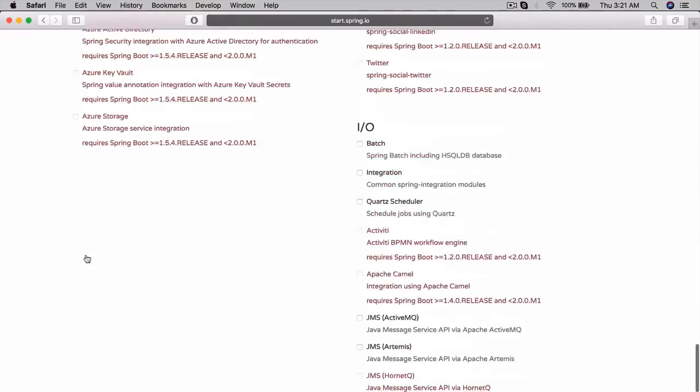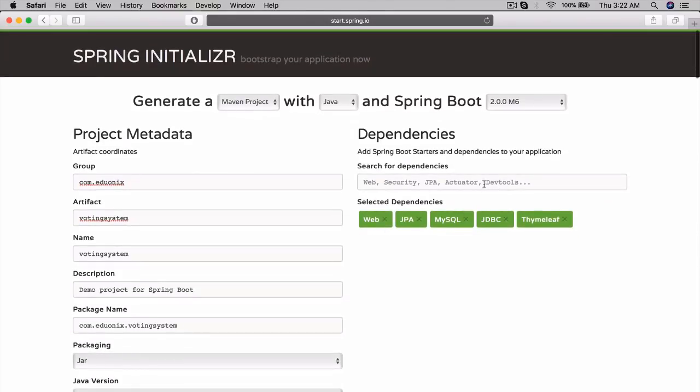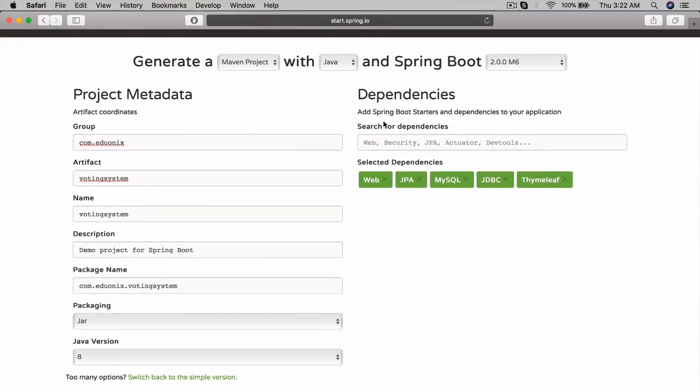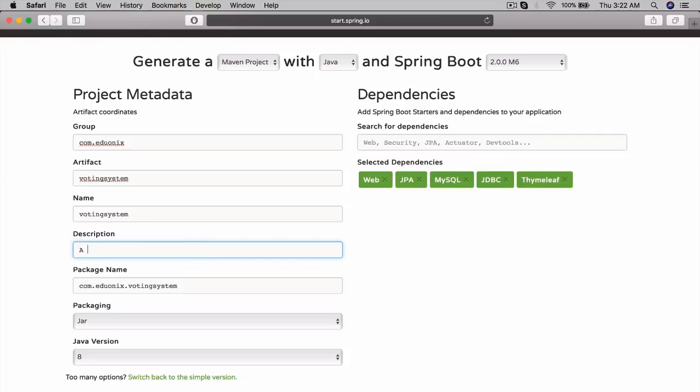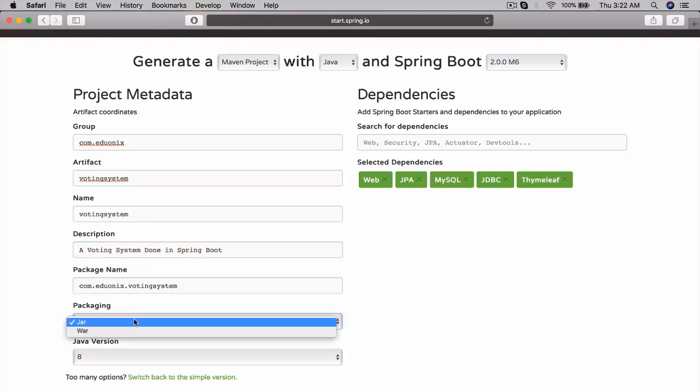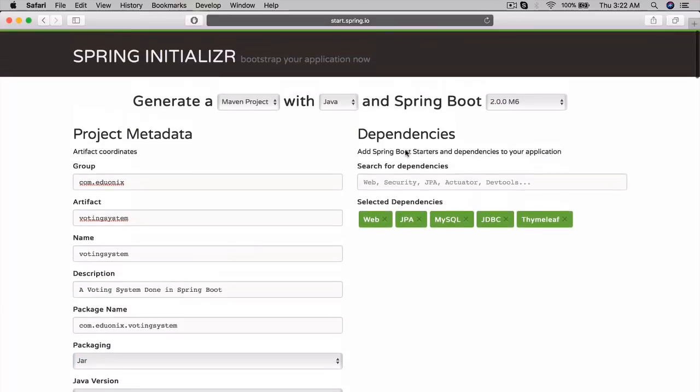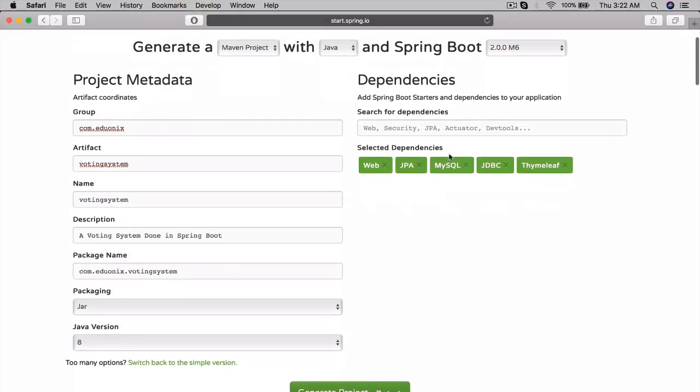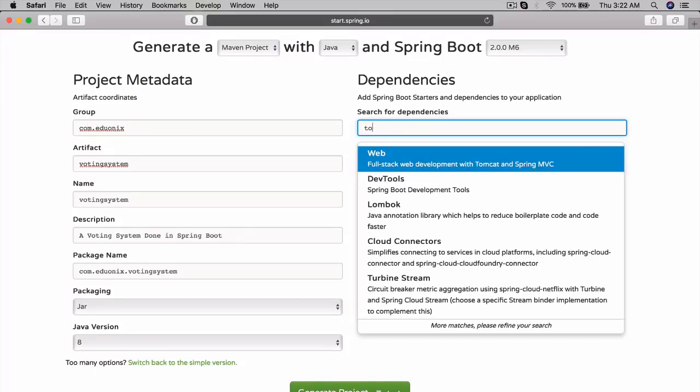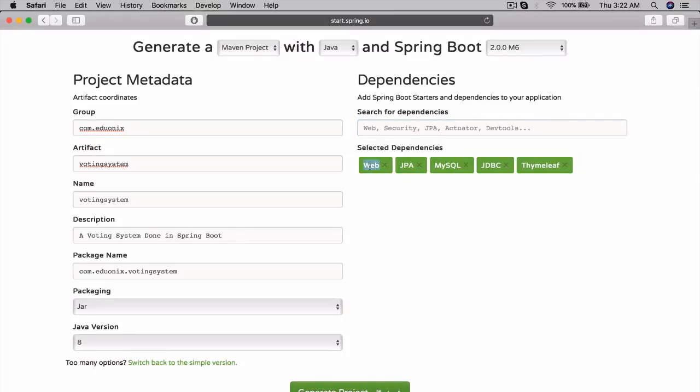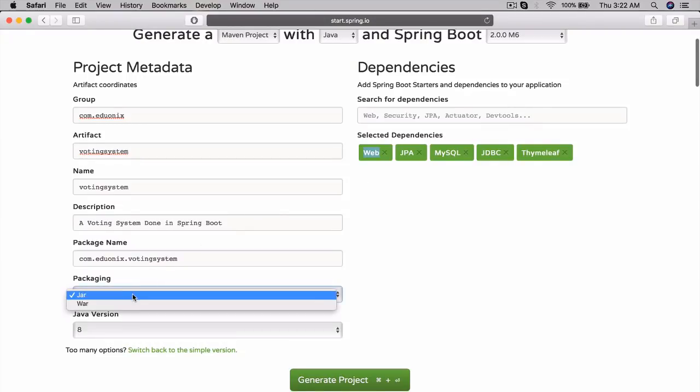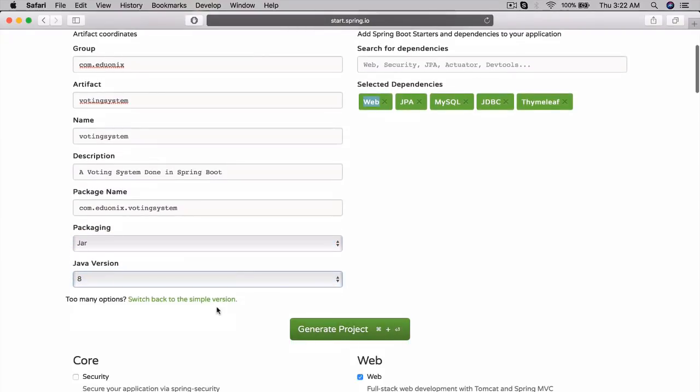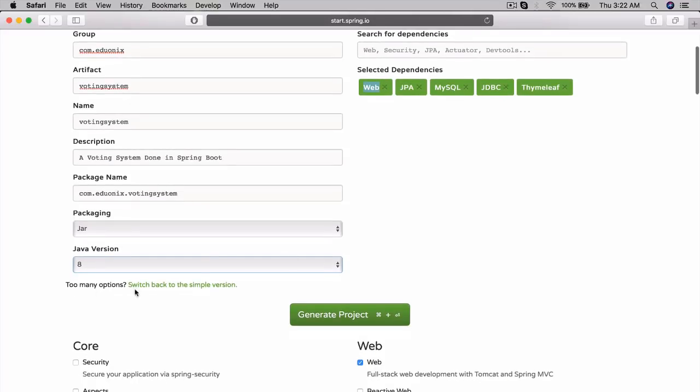Let's also make the description. A voting system done in Spring Boot. Packaging, let's just do a jar, since we won't actually need it. It installs Tomcat by itself. Tomcat is included with Web. We'll go over exactly what happens there and why we don't package it as a war, why we package it as a jar. Let's keep the Java version at 8, since 9 is currently very buggy. So now let's just go ahead and click Generate Project. And we'll actually download our project to our downloads.